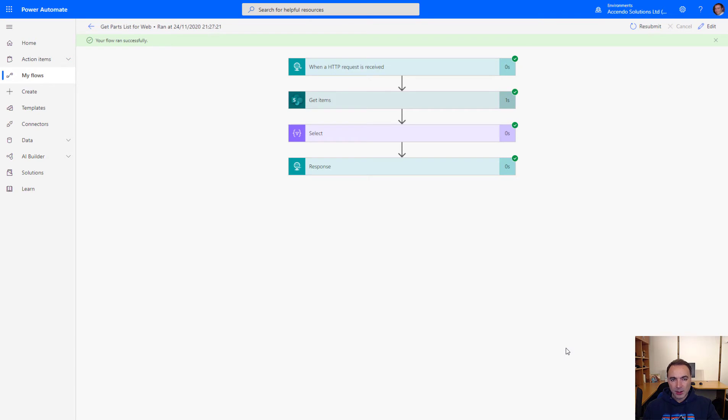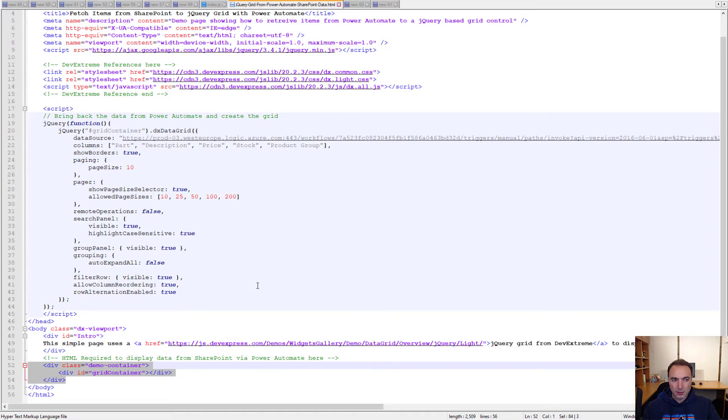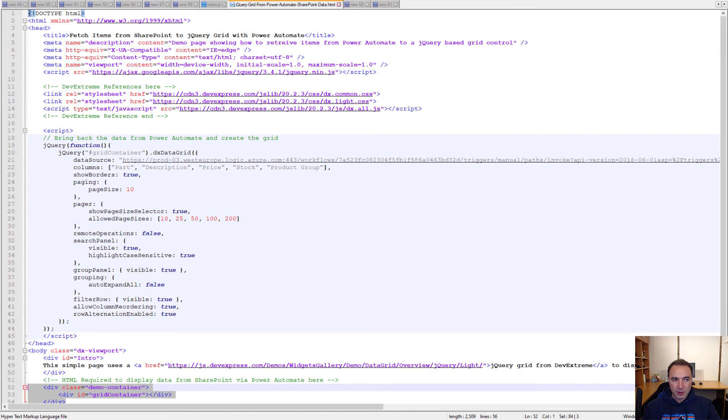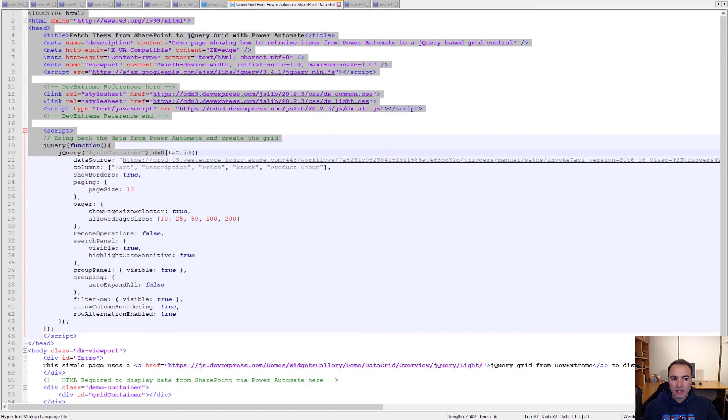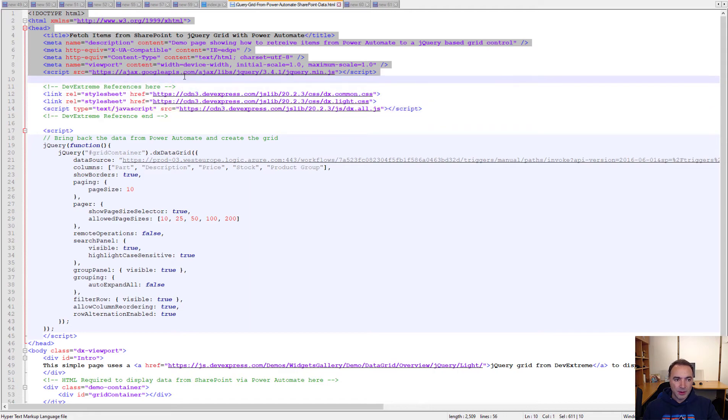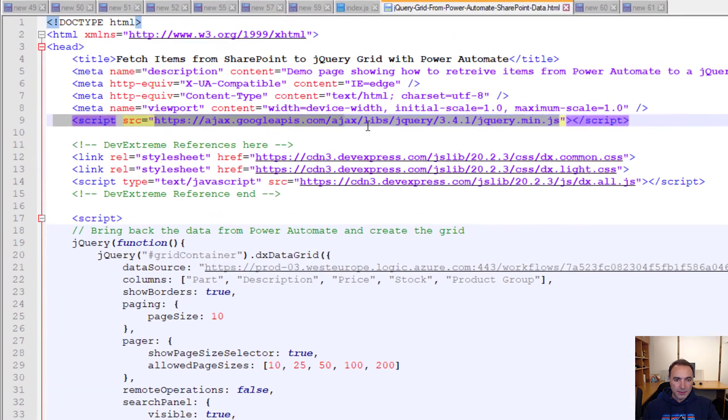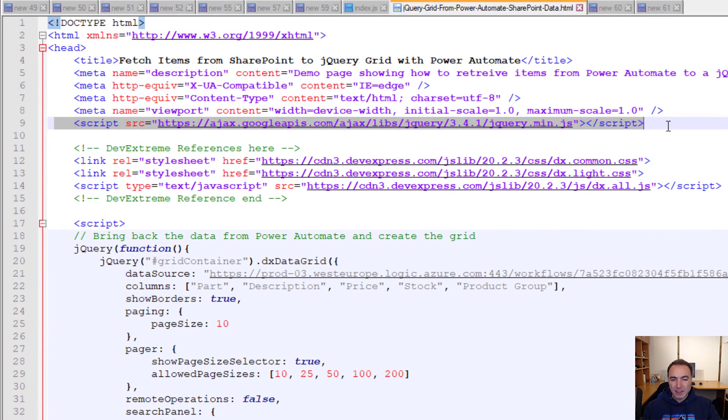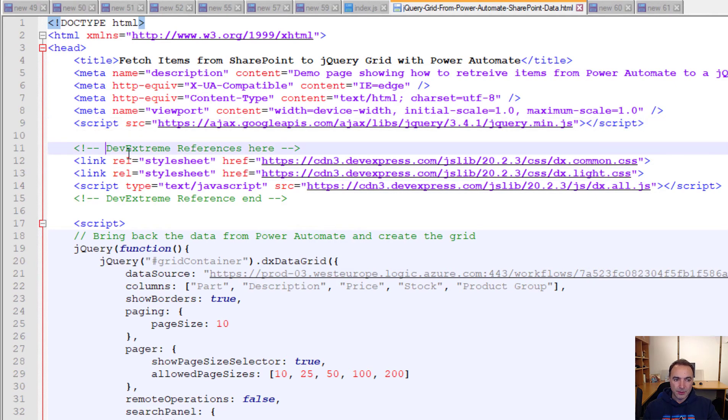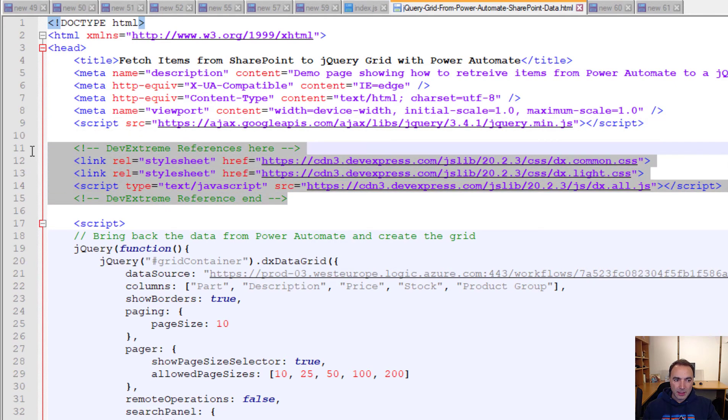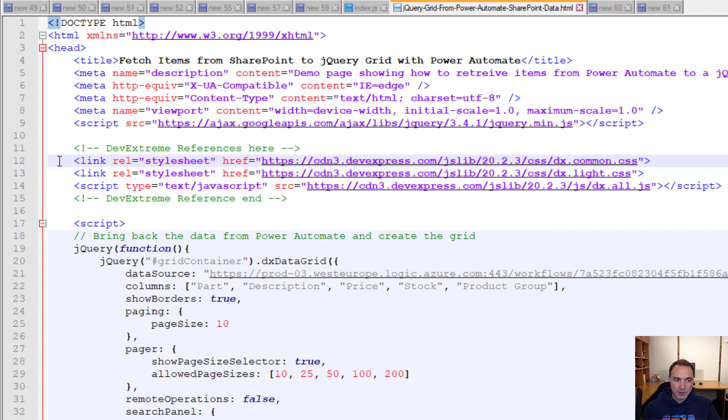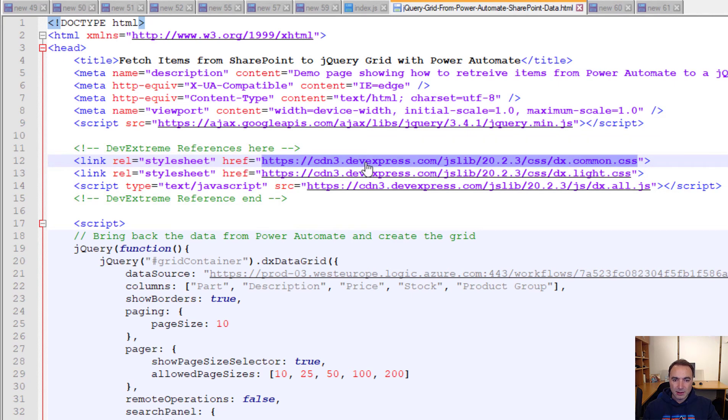So let's now go and have a look at the HTML and JavaScript. Now first of all we've got the regular stuff that you need to build a page. The first important reference is this reference to jQuery without which none of this will work.